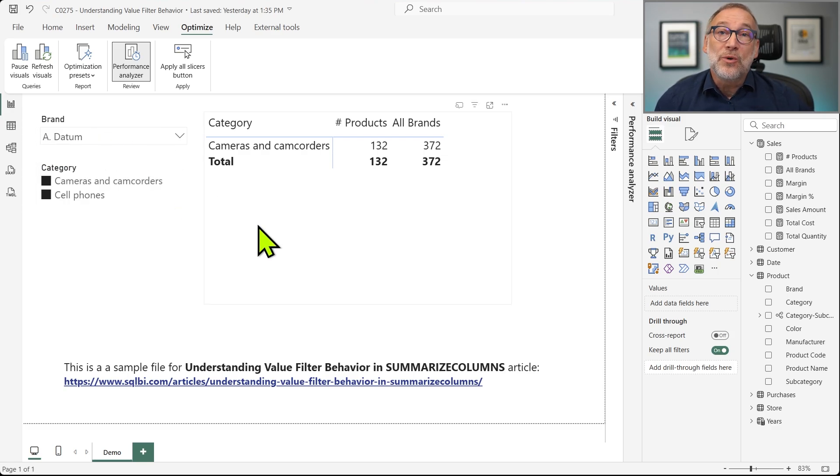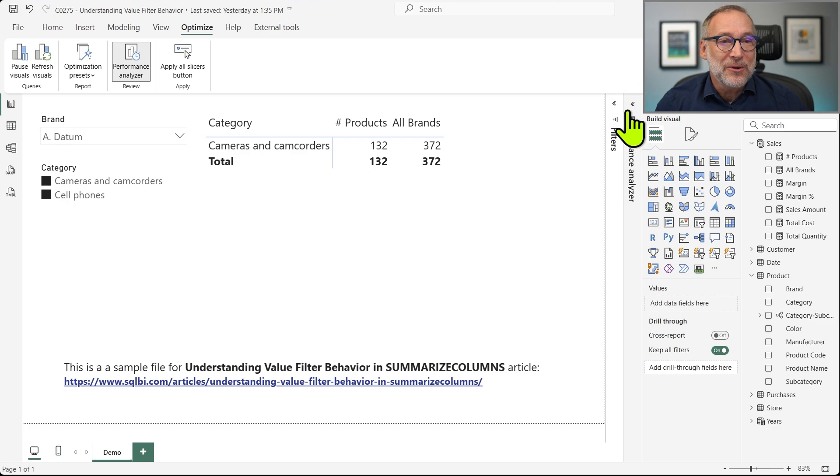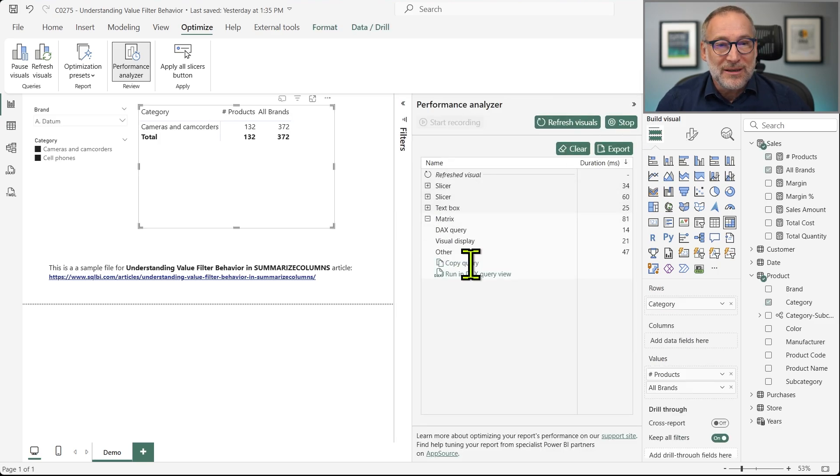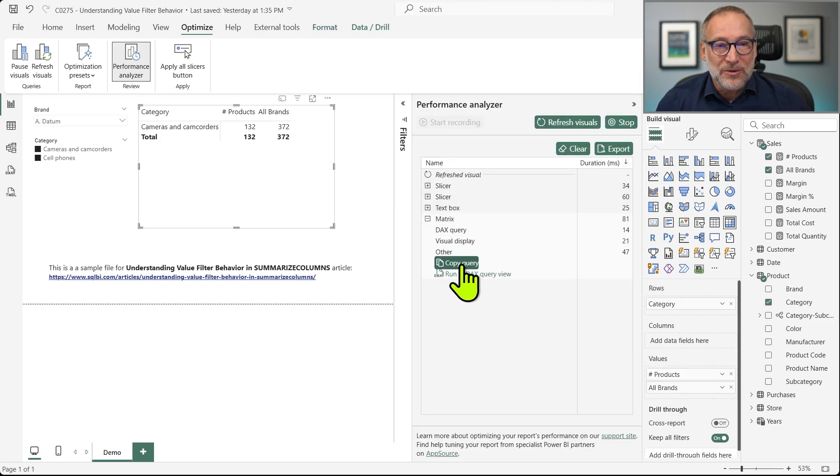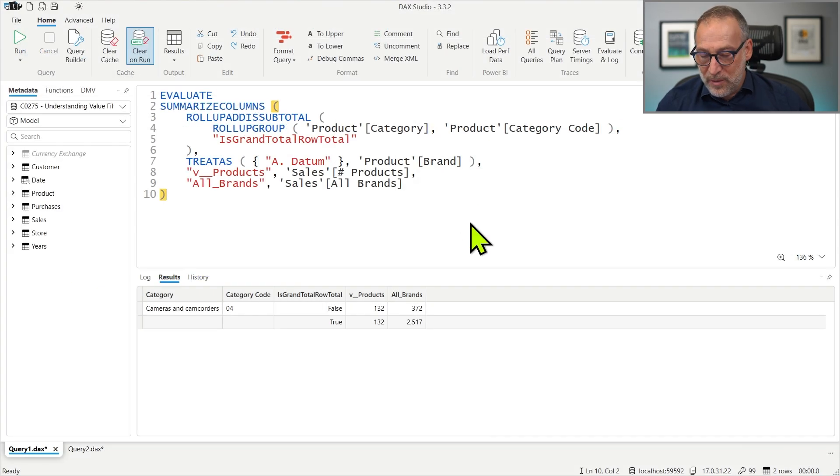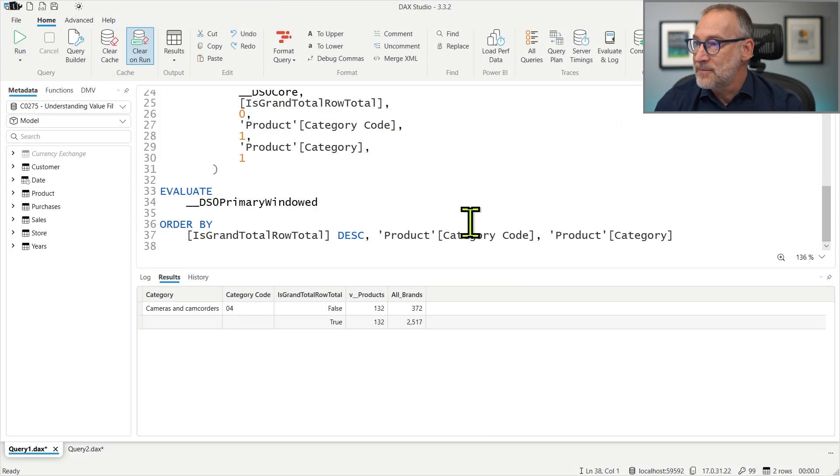Again, understanding the reason why requires looking at the query. So let me clear, refresh the visual, grab the code of the matrix and we paste it again.